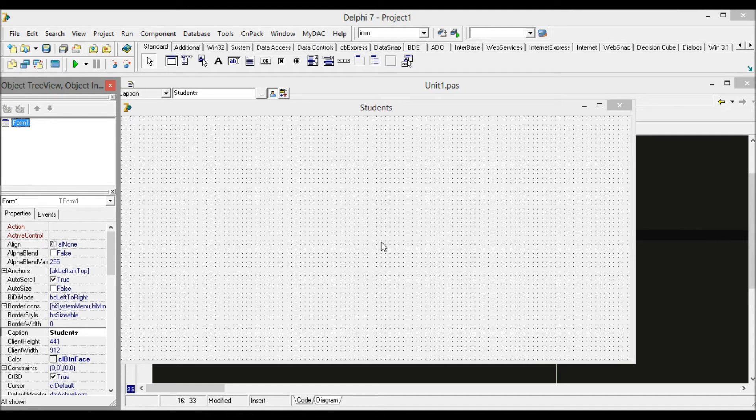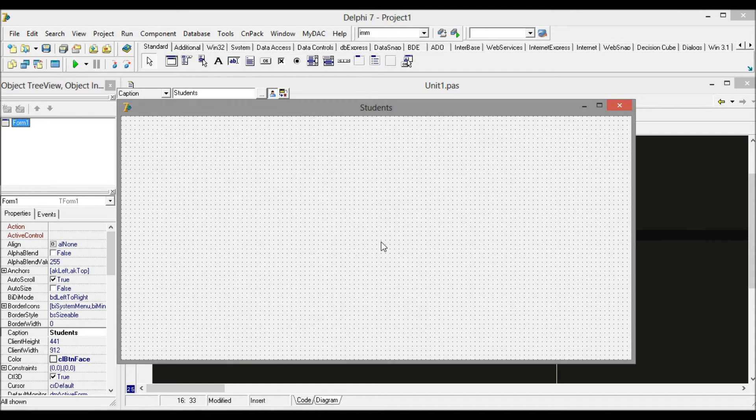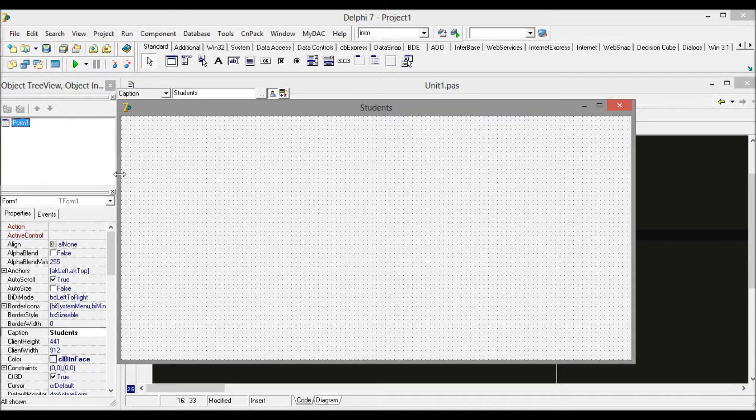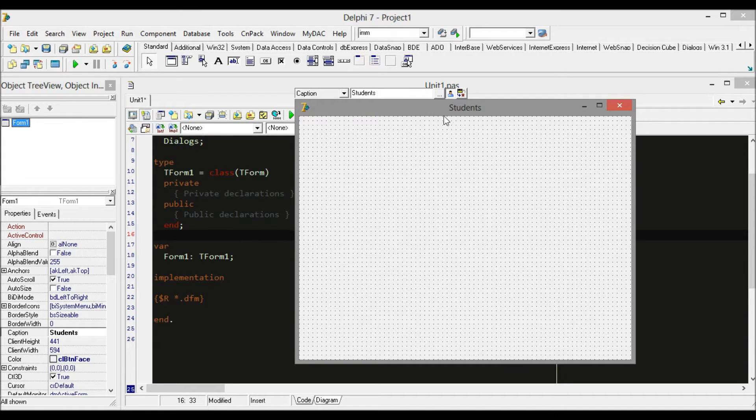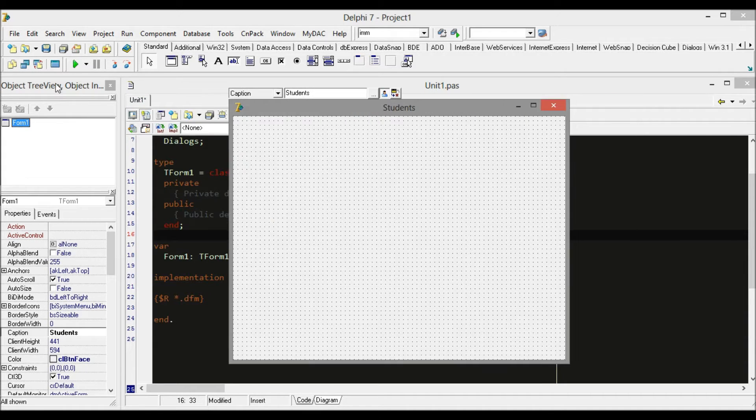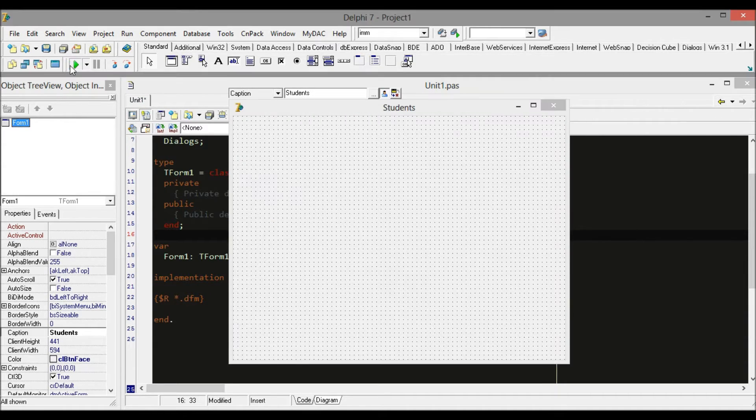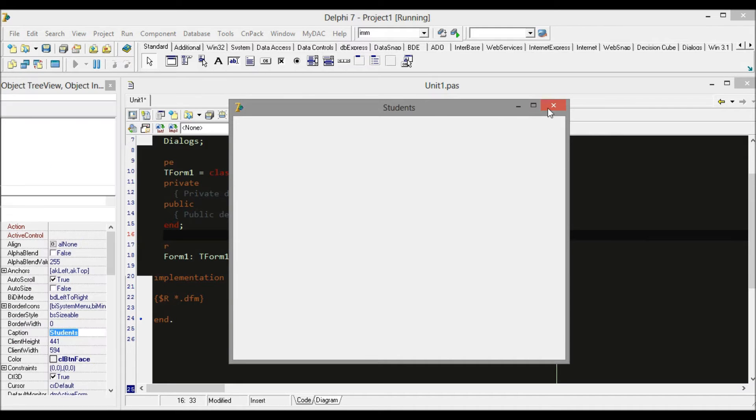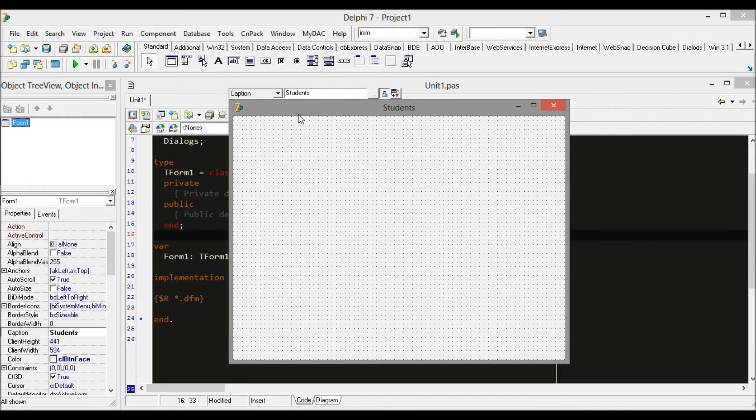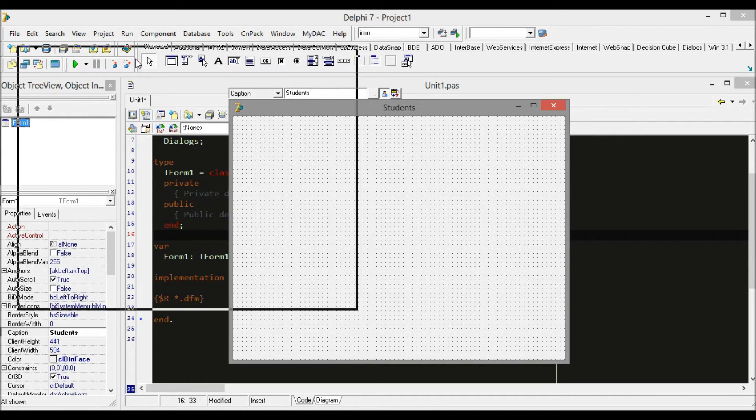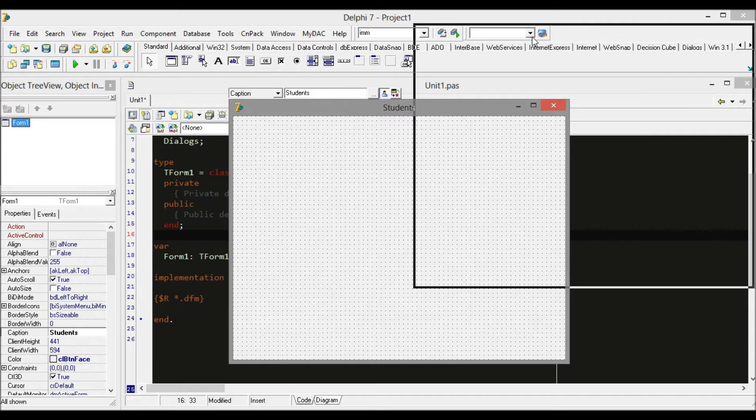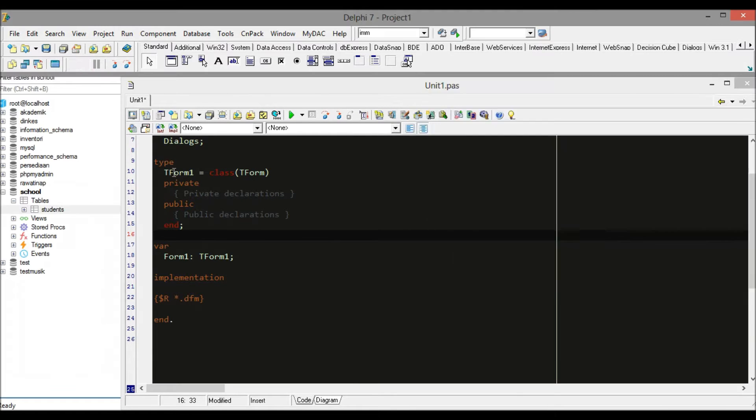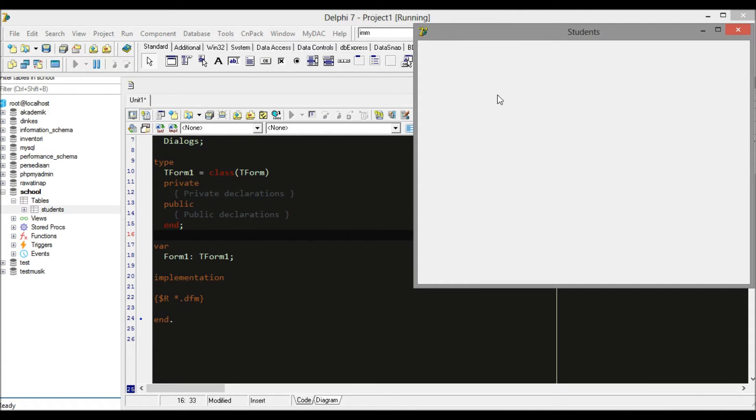Before we start to design the form, size is really important. Resize your form and run. You will get the same size as your design and it means what you see is what you get - WYSIWYG.